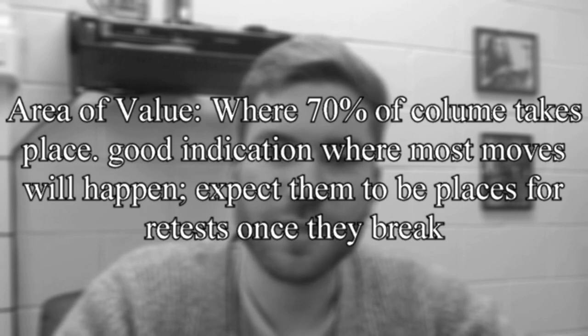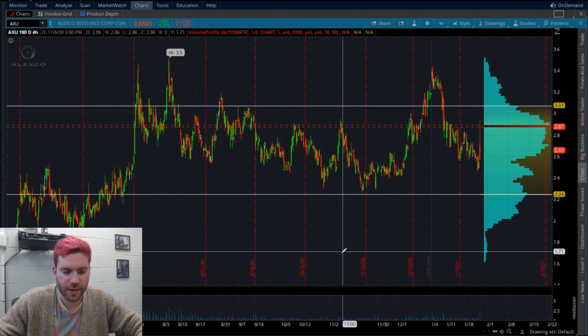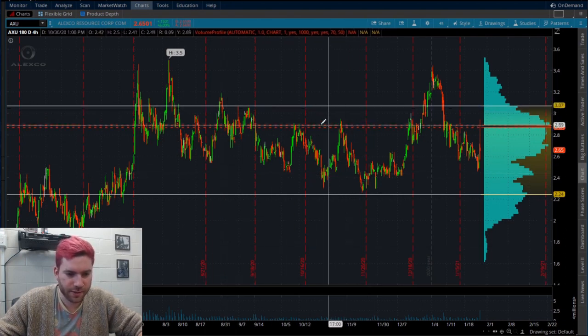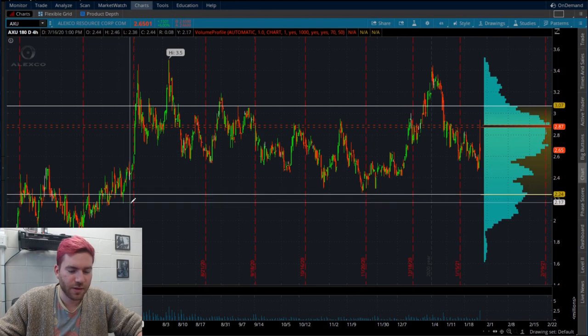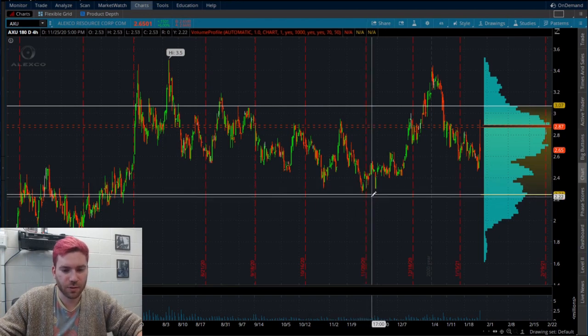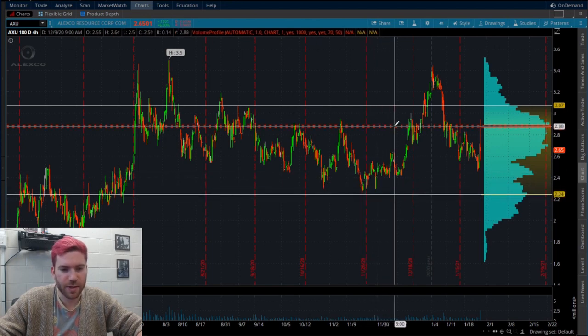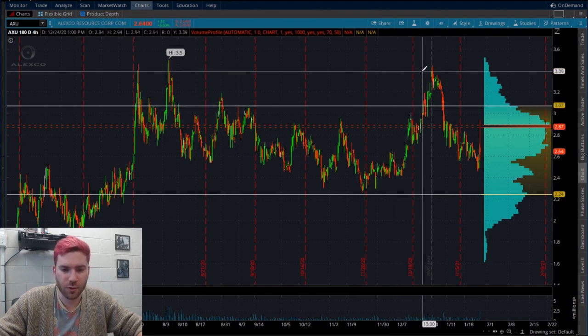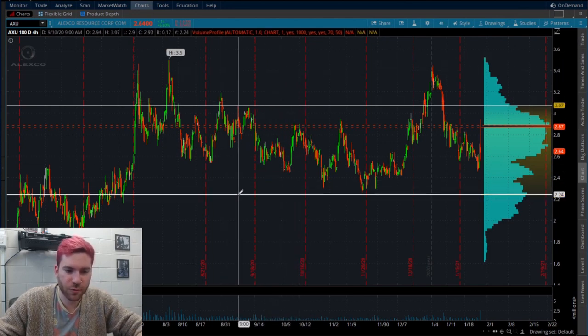Lastly, we have two yellow lines. This is called the area of value. This is where 70% of volume takes place. We have one here at $2.24 and one here at $3.07. These are going to act as a few things. The first is that in this area, it gives you an overall channel of where you think a lot of the price action is going to happen. If it's towards the bottom, you can consider it a good deal, because you know that most volume below this area is low — mostly it'll wick into it and come right back out.